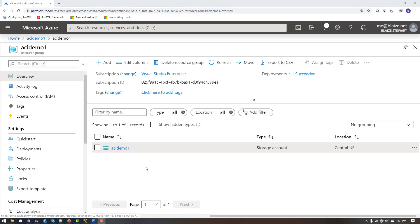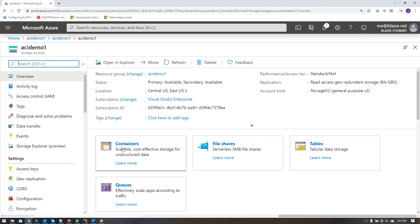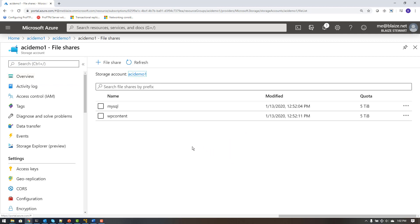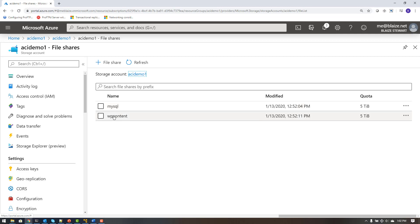I'm here in the Azure portal and I've created a storage account inside of a resource group that I'm going to be using for my demo in this video. The storage account is called ACIDEMO1. I created a couple of file shares I'm going to be using in the containers for running a WordPress instance inside of Azure Container Instances — two file shares defined: one called WP Content and one called MySQL. All the data is persisted on Azure File Storage rather than inside the container, which is a good practice when you're talking about containers.